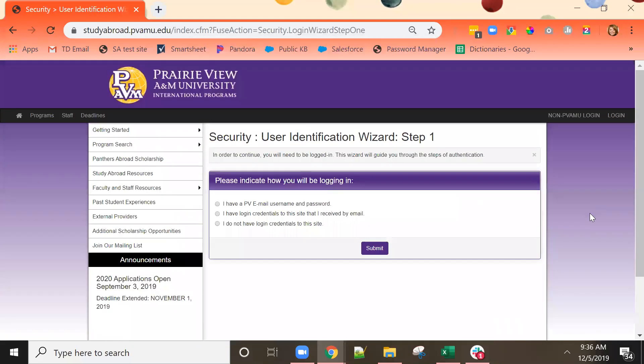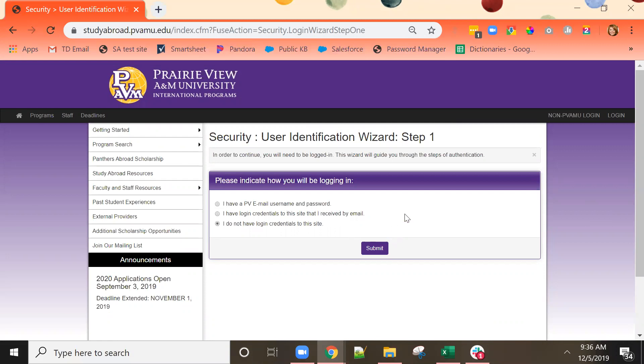At this point I'm prompted to log in. Prairie View students should use the first radio button indicating they have a Prairie View email username and password. Non-Prairie View students should use either the second or the third radio button depending on whether they have already created login credentials.